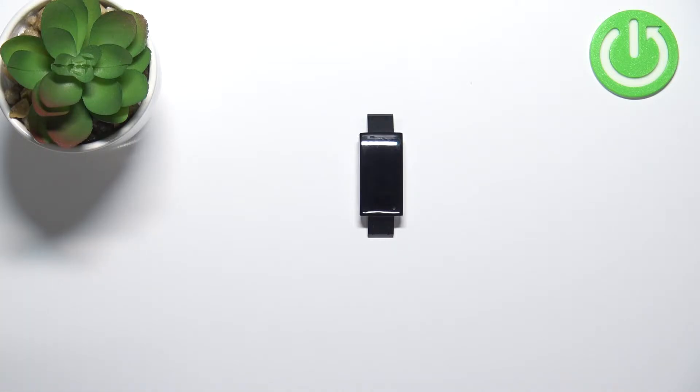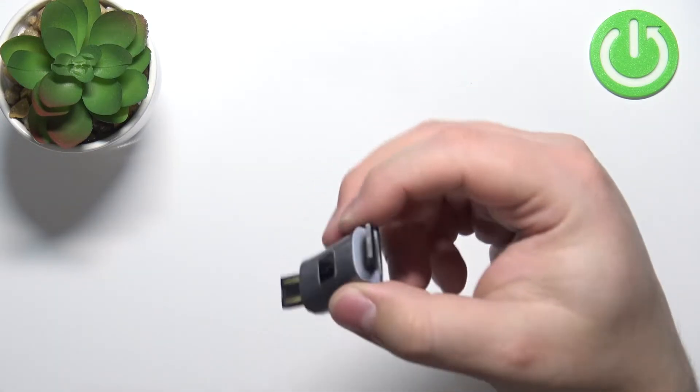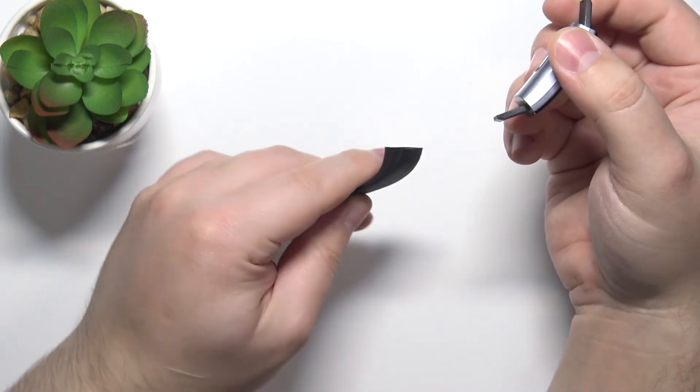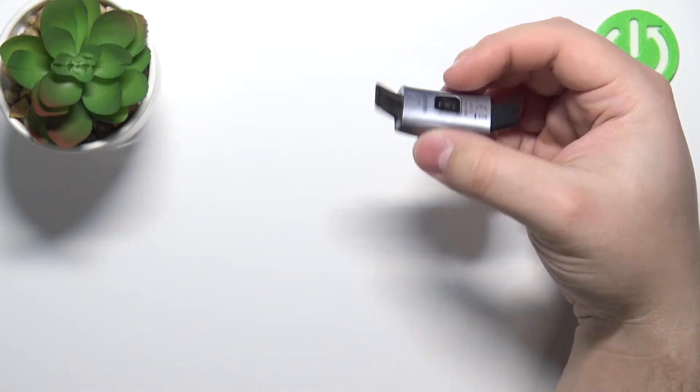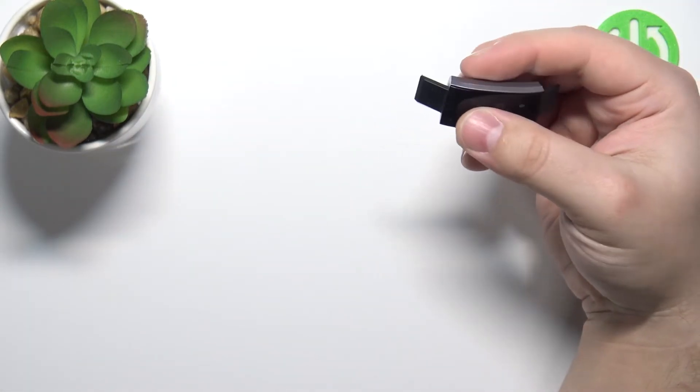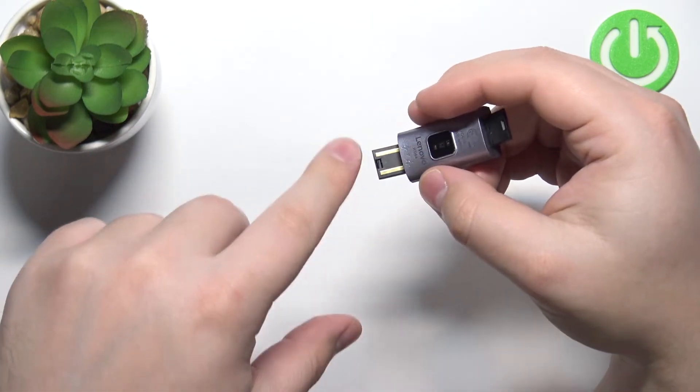Okay, the first thing you will need to do is turn on your band. To turn on the smartband, you will need to take off the straps, or one strap only, and plug the smartband